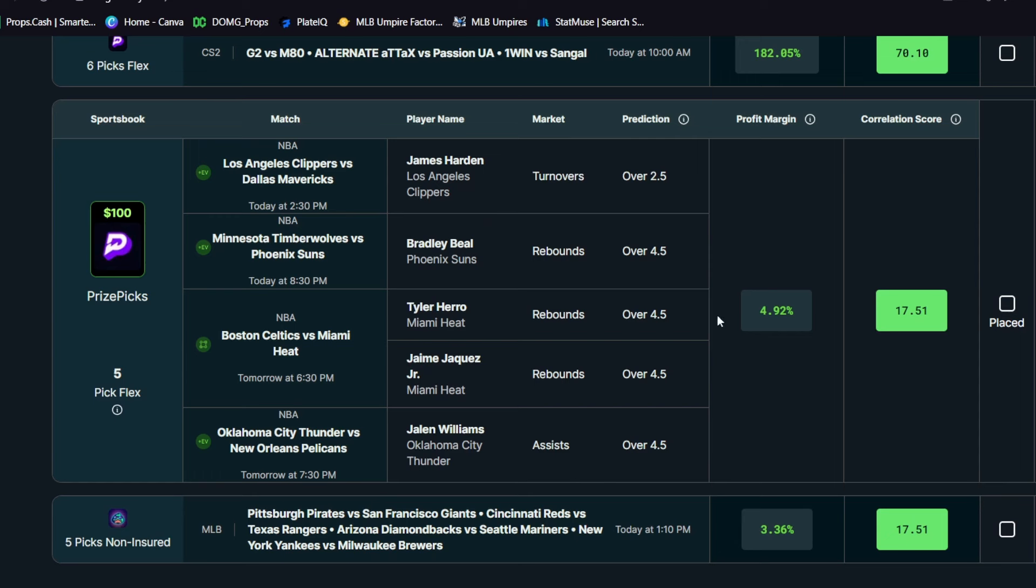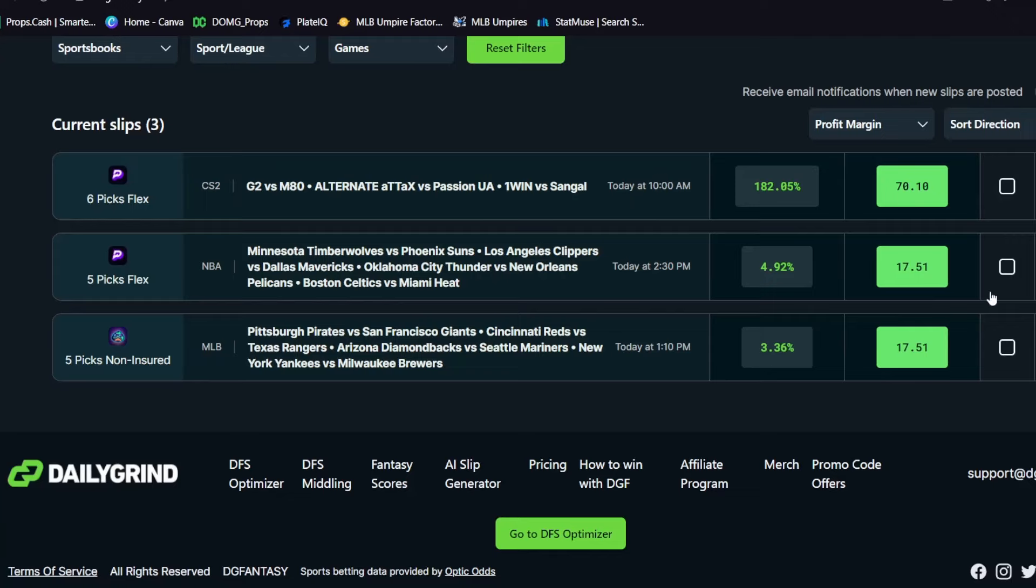You know, there's all these different plays here that are in this play and it comes out to a profit margin of four point nine two percent and correlation score of seventeen point five one percent. So it's a pretty nice tool. I really, really do enjoy it. And I mean, the results, they literally speak right for themselves there.